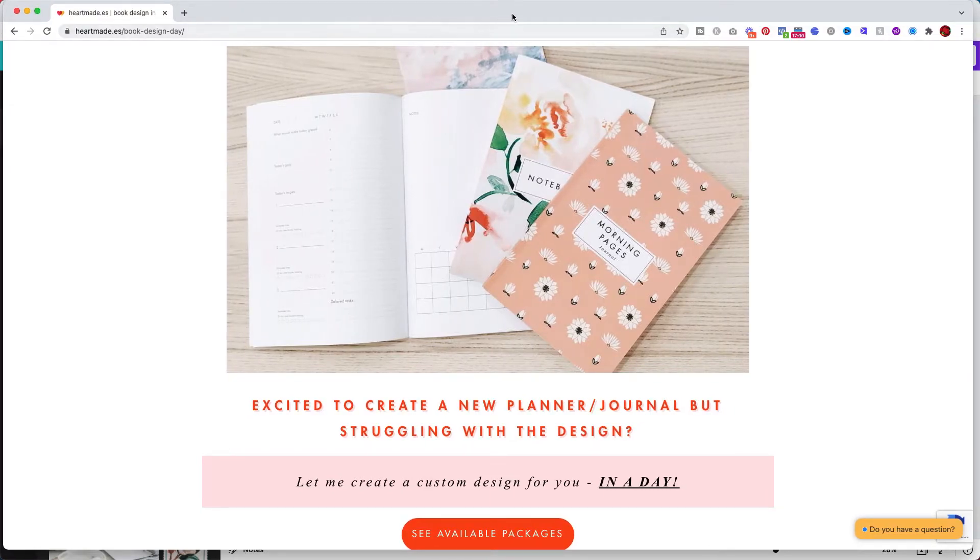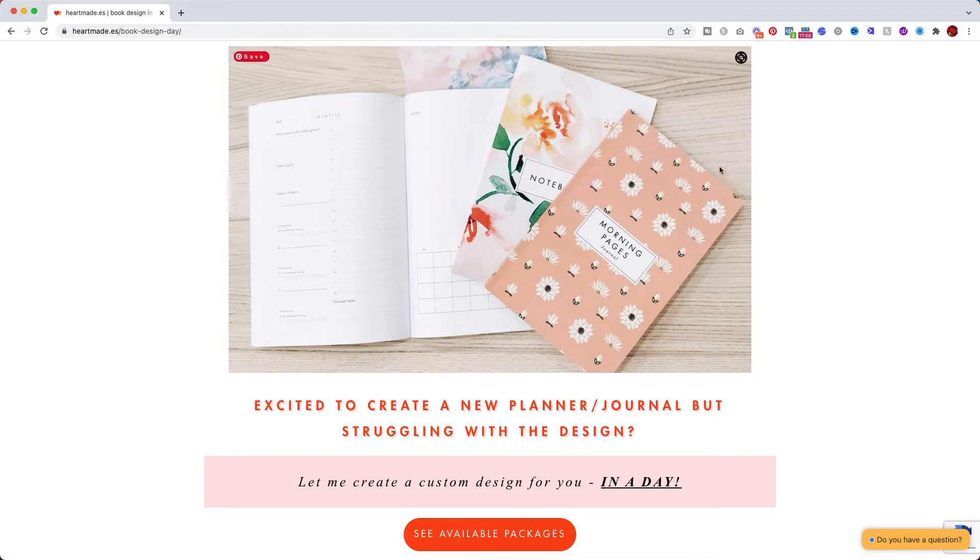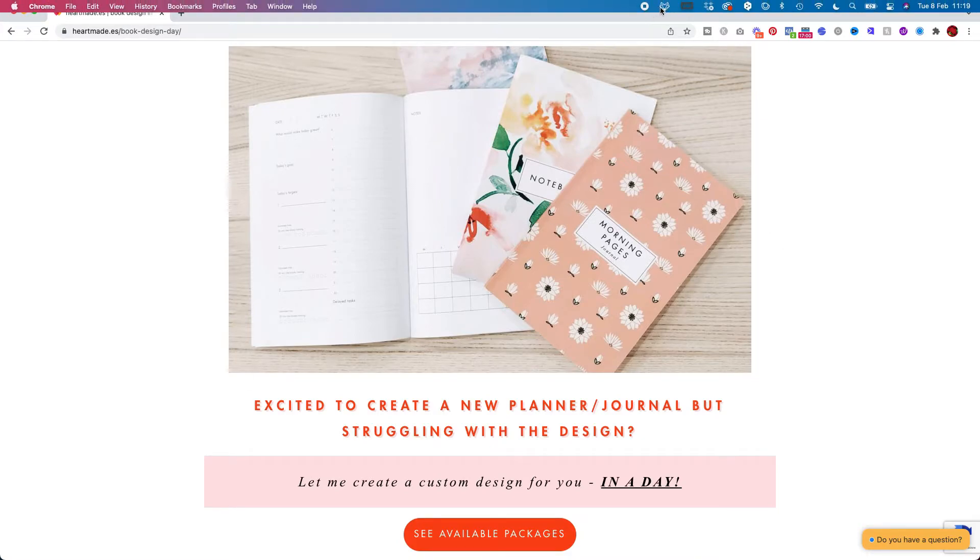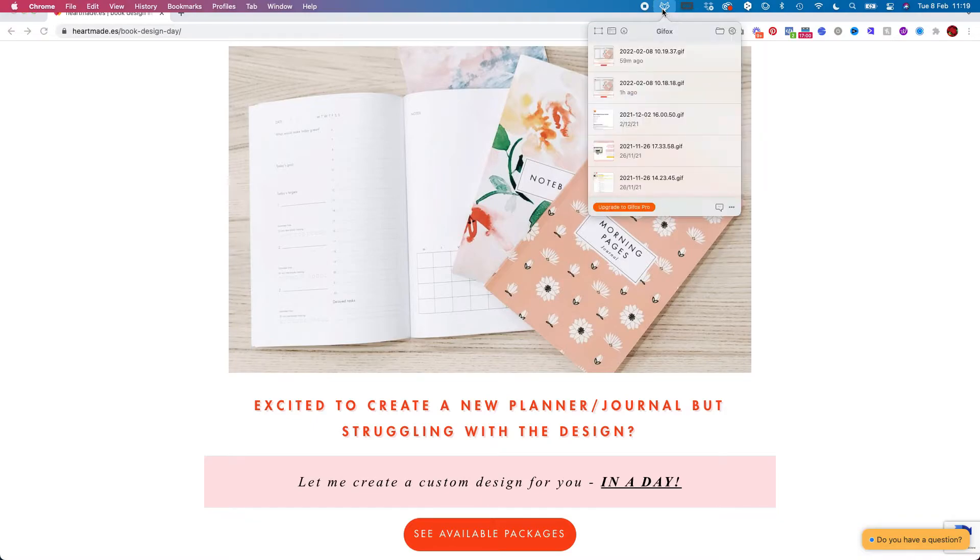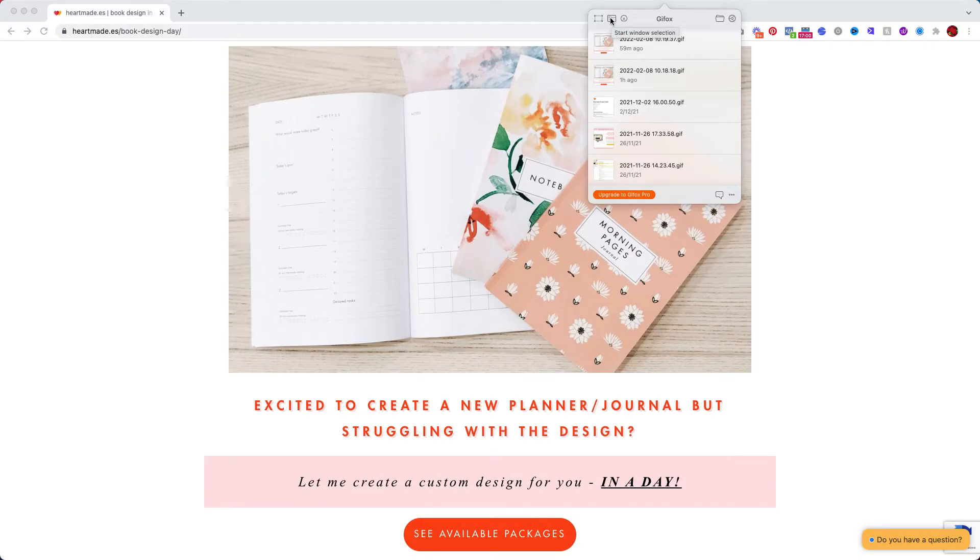If it doesn't fit your screen, double click on the top bar and it will perfectly fit the size. Okay so now that I have it open I'm going to come to GifFox and we have a few options. Usually I use either this one which means start selecting the area you want to record or this one that will record the full screen.